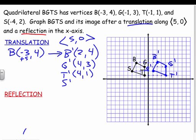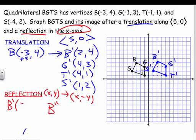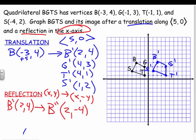S prime is at (1, 2). Now we reflect in the x-axis. When reflecting in the x-axis, only the y-coordinate changes — it takes the opposite sign. So B prime at (2, 4) becomes B double-prime. We're taking the image of the image. The x stays the same; only the y changes sign. I'll go ahead and do all points right away.